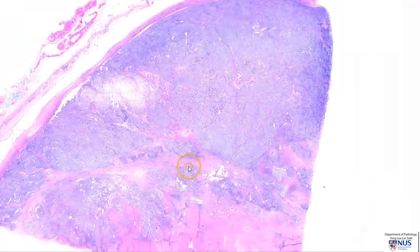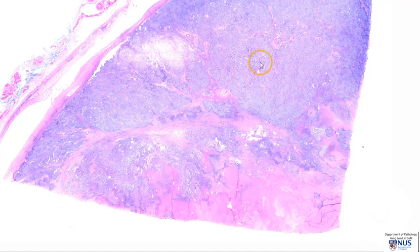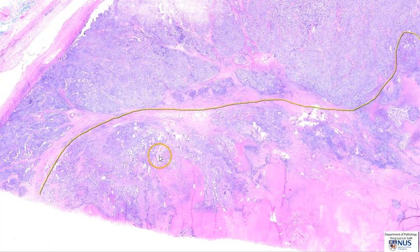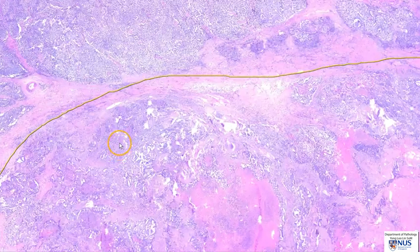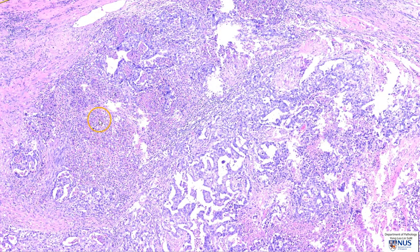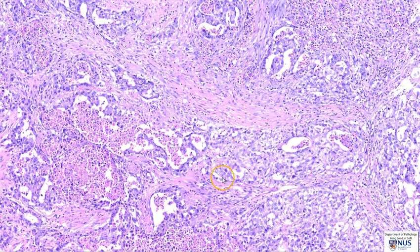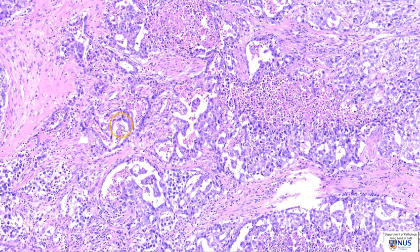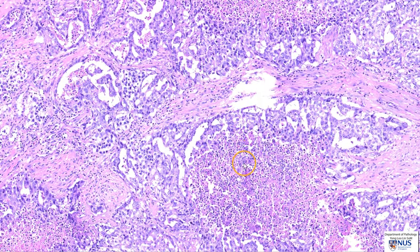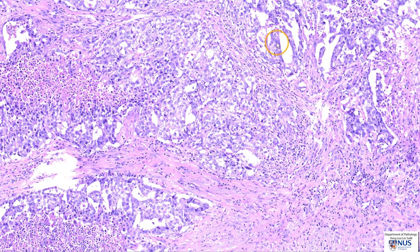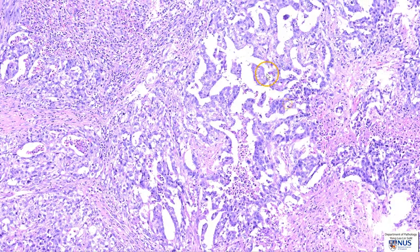Looking at low magnification, we can draw a rough line of demarcation between the seminoma and the embryonal carcinoma area. Let's take a closer look at the embryonal carcinoma area. Usually there is quite a mixed architectural pattern. We often have tubule formations or gland formations that quite closely resemble adenocarcinoma. We can also have some papillary areas with fibrovascular cores, as well as more solid sheet-like areas. Often we have admixed components of solid areas, glandular areas, and papillary areas, as we can see here.